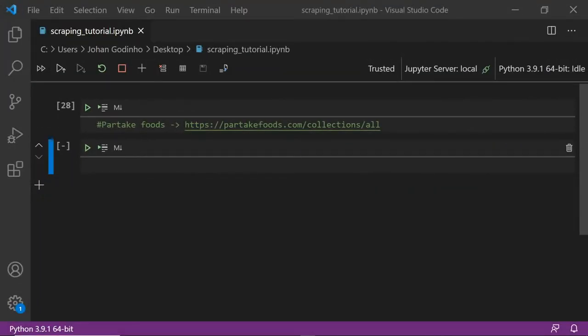Hey guys and welcome back to another Python tutorial. In today's video we're going to be looking at scraping a Shopify website using Python.